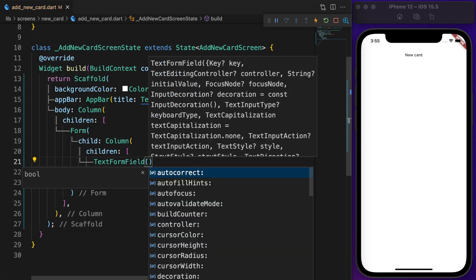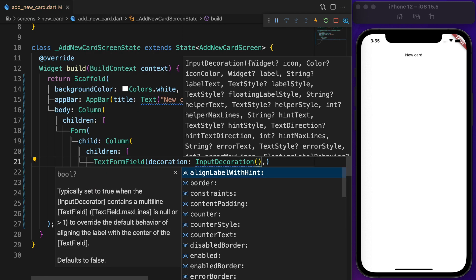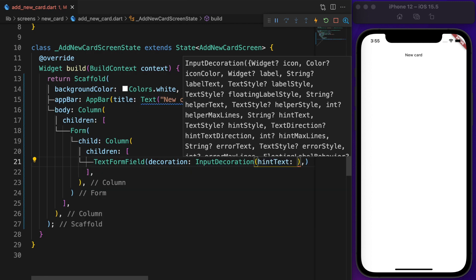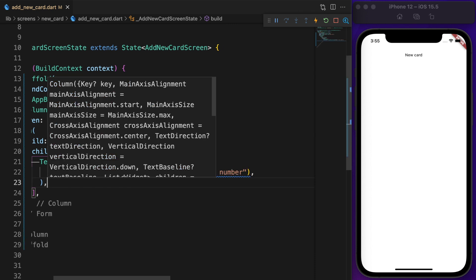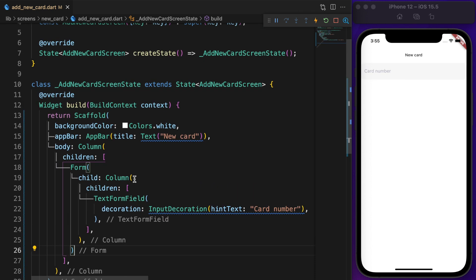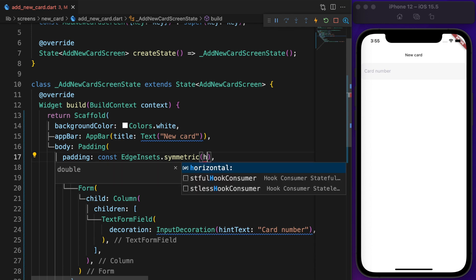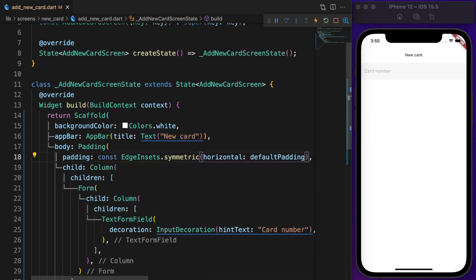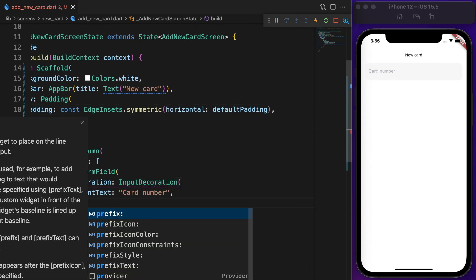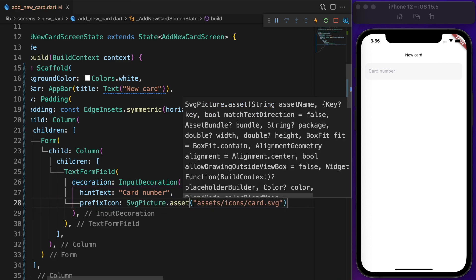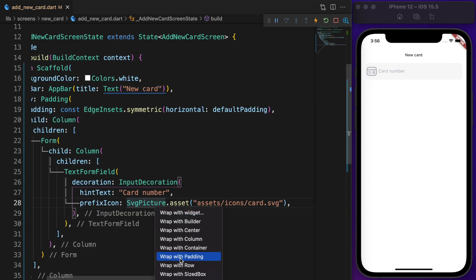Define a text field and set the hint text in the input decoration. To get free space on both sides, wrap the body column with a padding widget and set the horizontal padding to default padding. The prefix icon is an assets image — wrap it with a padding widget and set the vertical padding to 10.